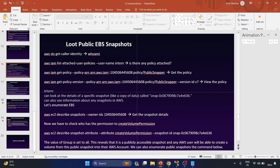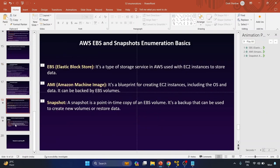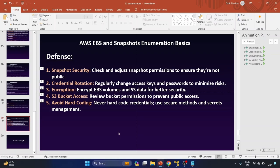These are my notes — step by step: is there any policy attached? Get the policy, view the policy. This is how you understand the commands and when to use them in real-time penetration testing. Now let's look at some defense steps.